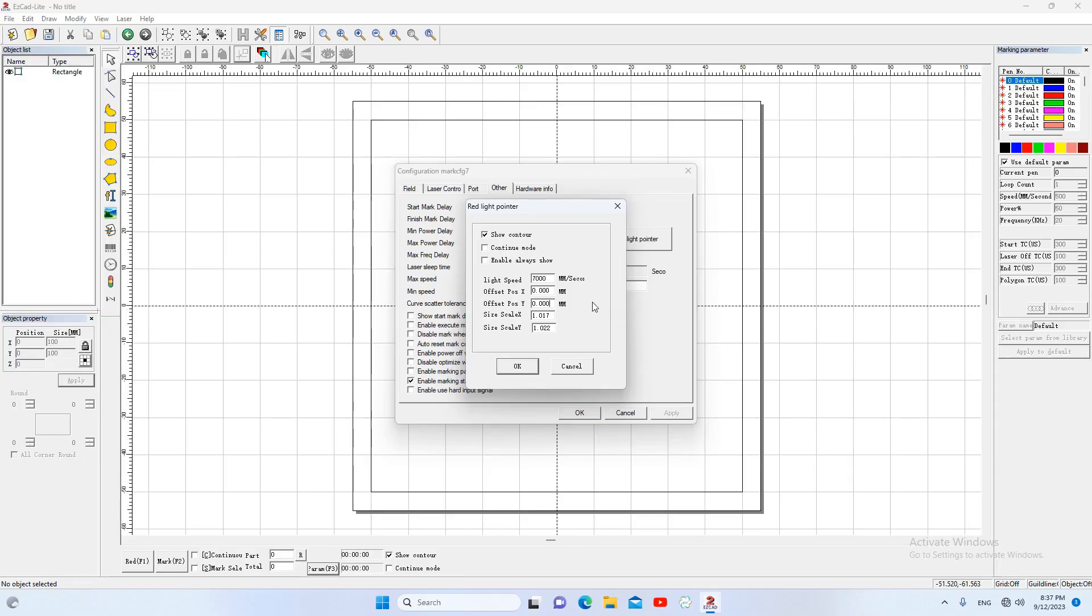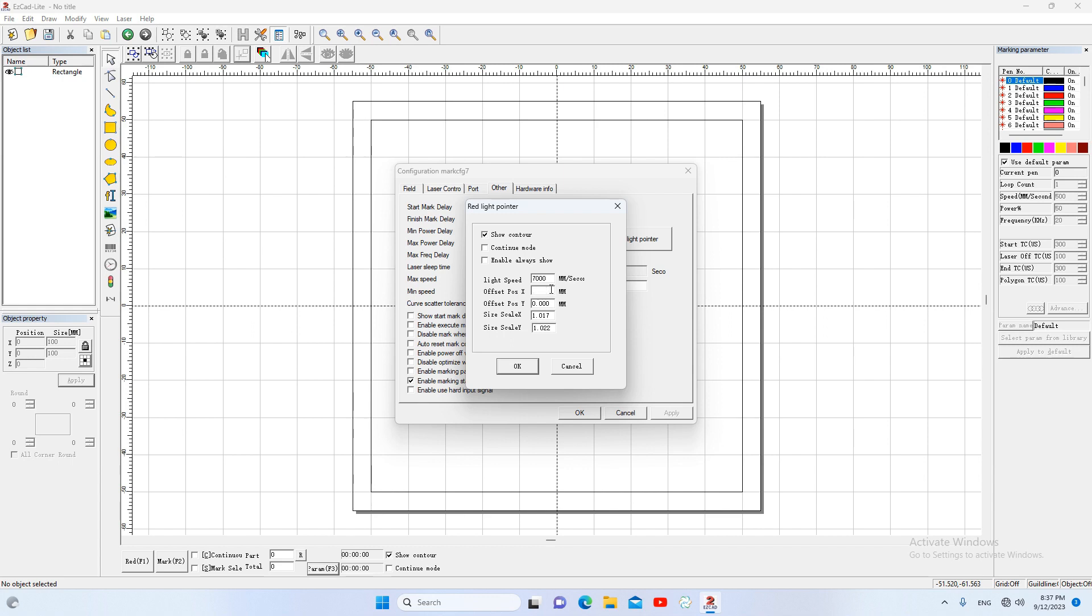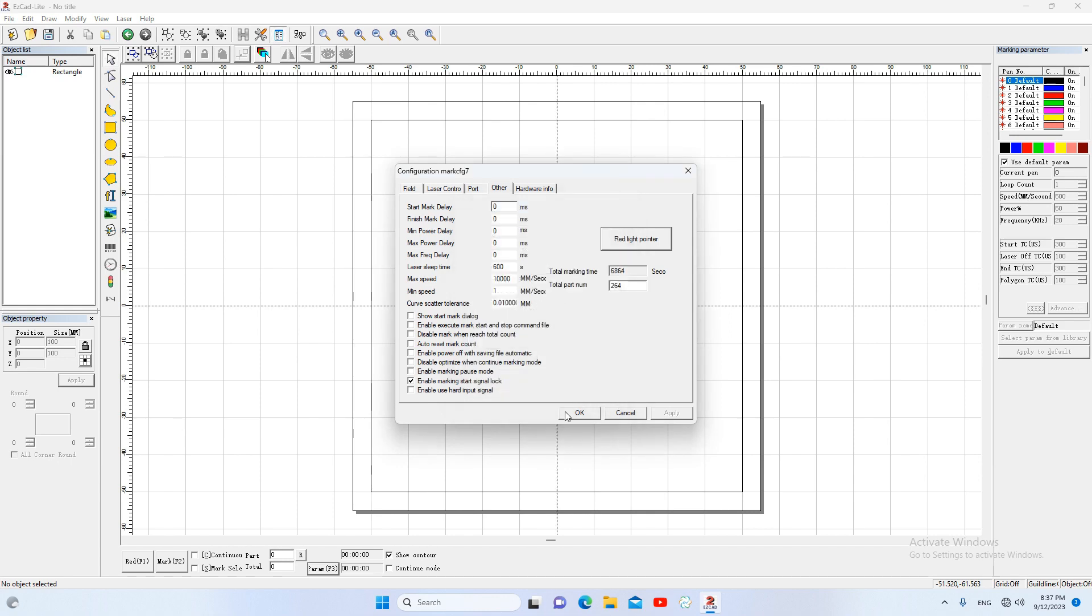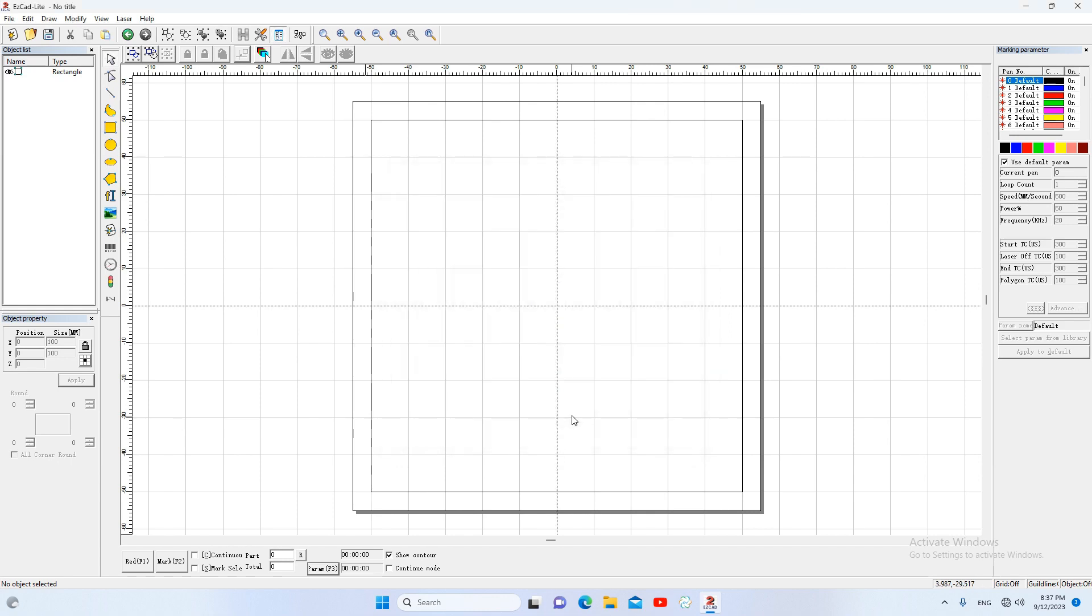Sometimes we need to change the position of the red light. We need to adjust the two parameters. If we want to move the red light 10 millimeters to the right, we input 10 millimeters here. You can see that the red light moved 10 millimeters to the right.